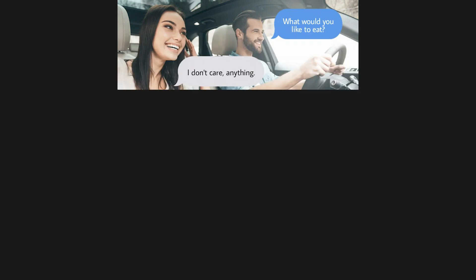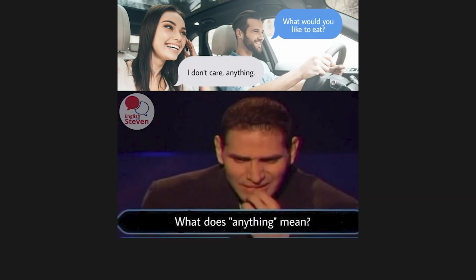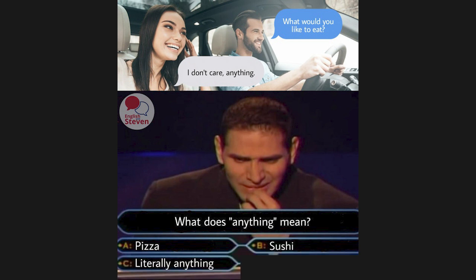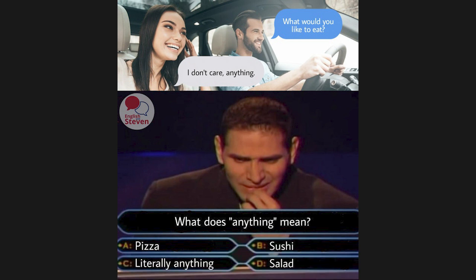What would you like to eat? I don't care, anything. What does anything mean? A: Pizza. B: Sushi. C: Literally anything. D: Salad.